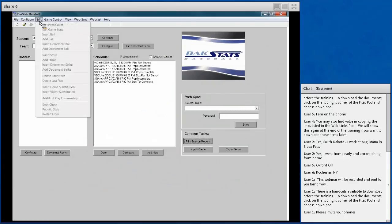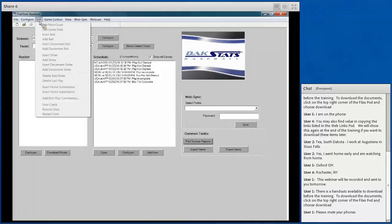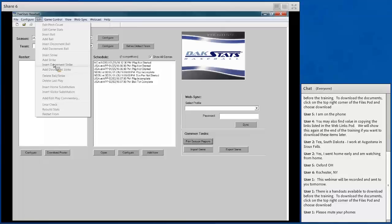The Edit menu allows you to edit your stats within the game. Once a game is started, it gives you options to make changes or edit plays. It will be grayed out unless it's valid to use at that point. For example, since we don't have a game started yet, it won't give us the option to edit anything. It will only allow you to edit things that are valid — if you don't have plays entered, it won't let you edit plays, but will allow things like editing pitch count when that makes sense.